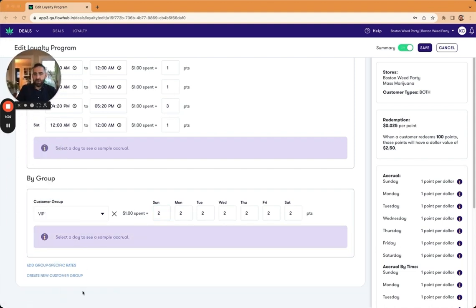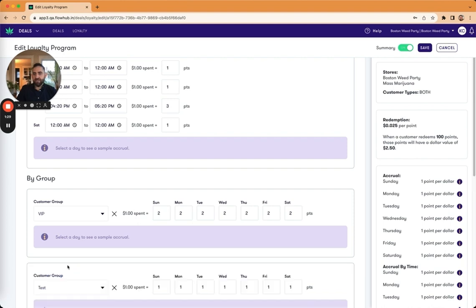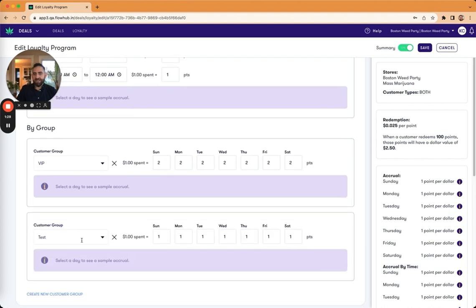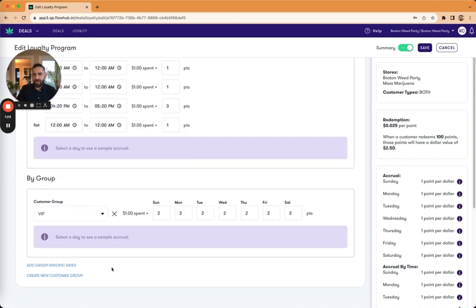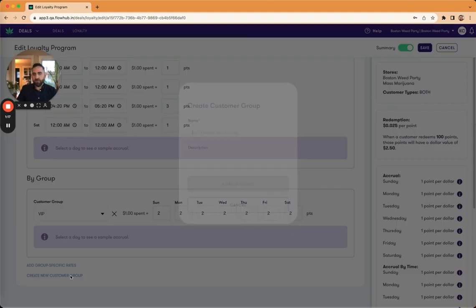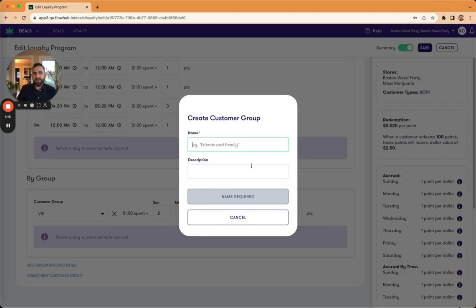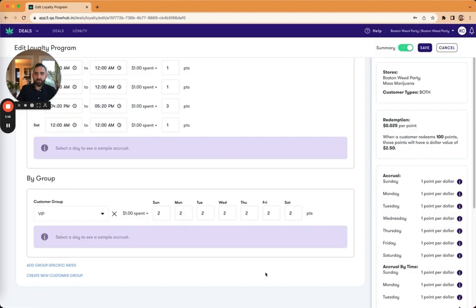And so if I add a second one, I can continue to just change this per group. I can also remove that. I can also create a new customer group here too. So if you happen to be in a situation where you're missing a group, we do have a handy tool just to be able to create a group right from here.